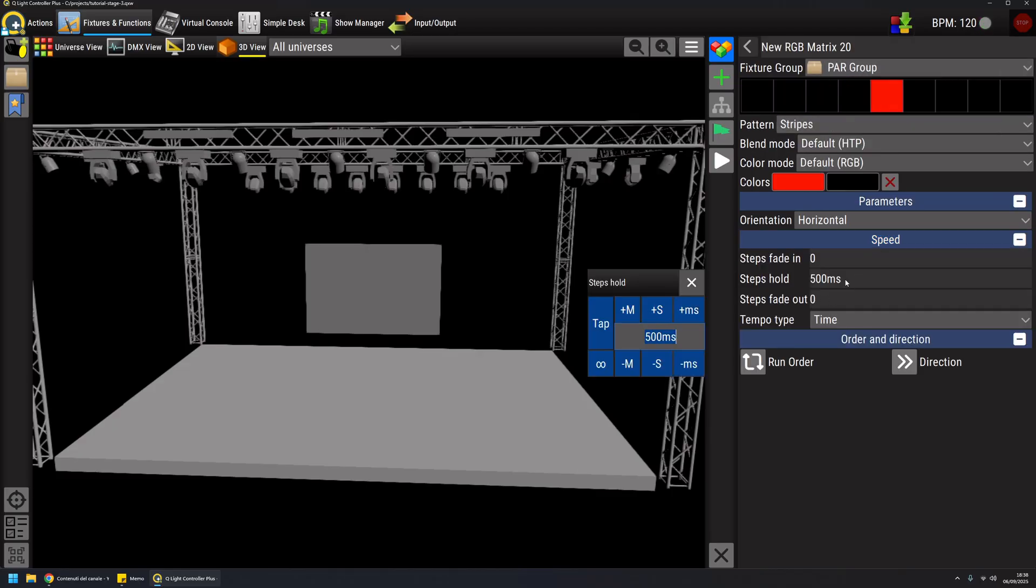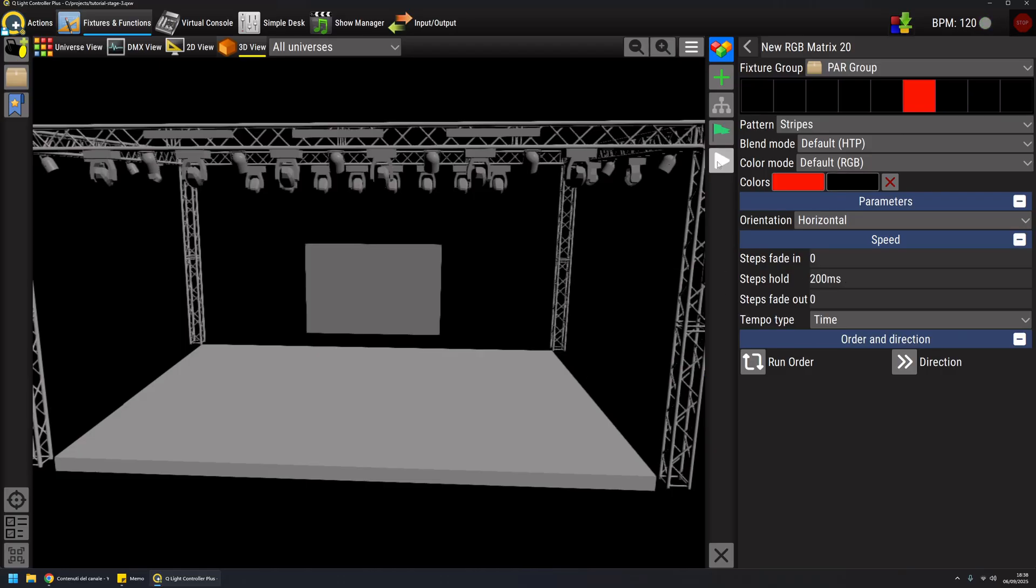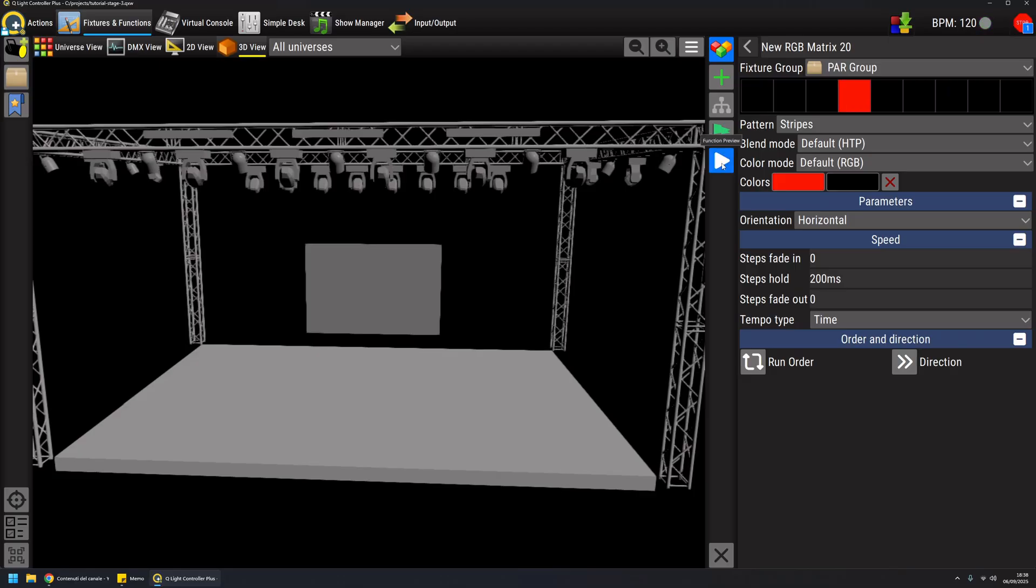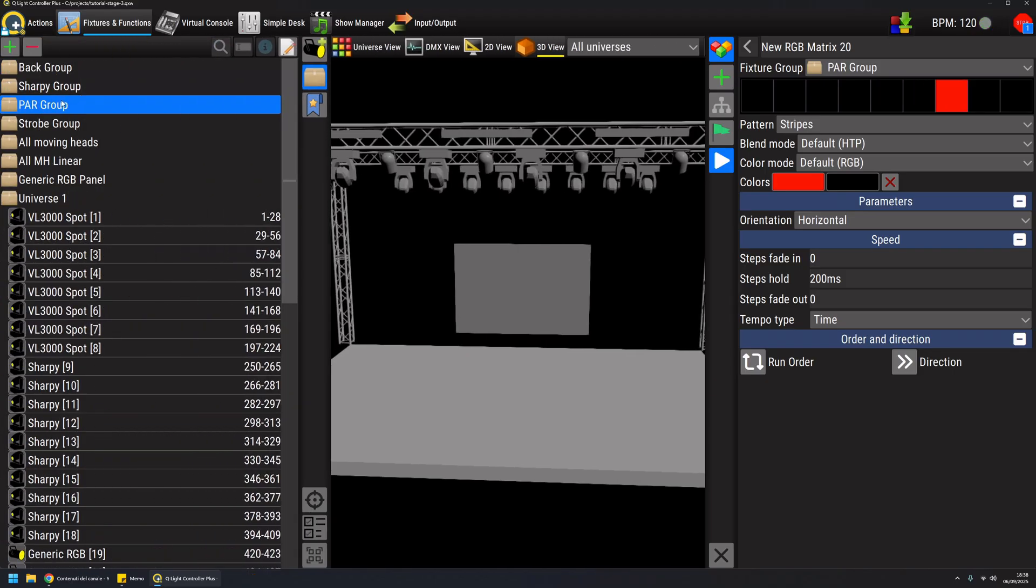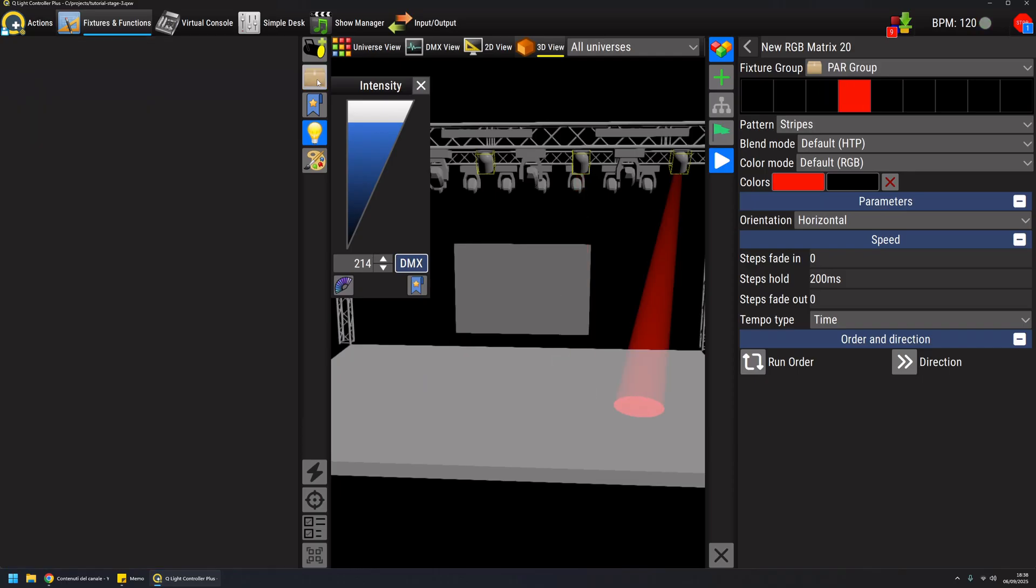Again, I can adjust the speed to 200 milliseconds, and if I play this function it's already running on my parts. But since they have a dimmer, I will have to raise the dimmer like this.